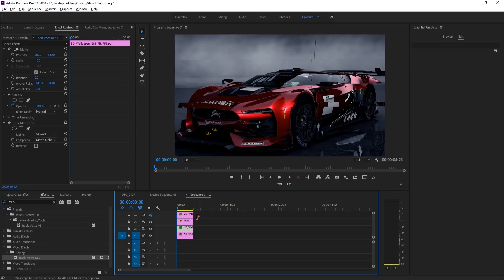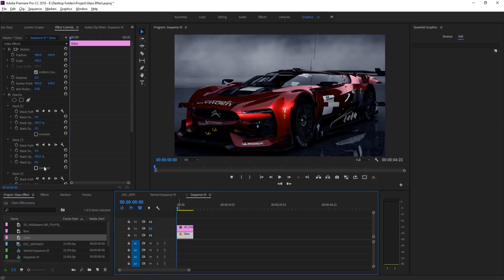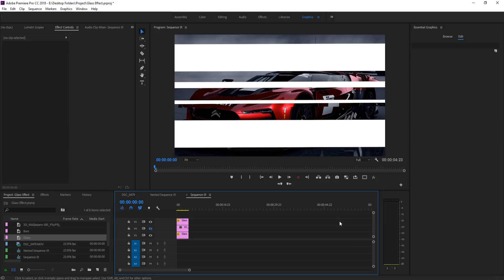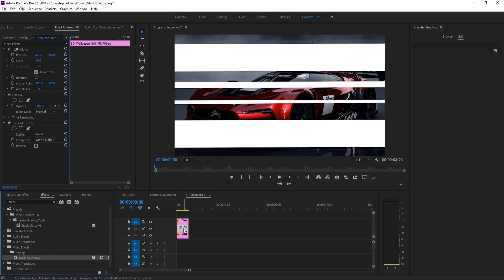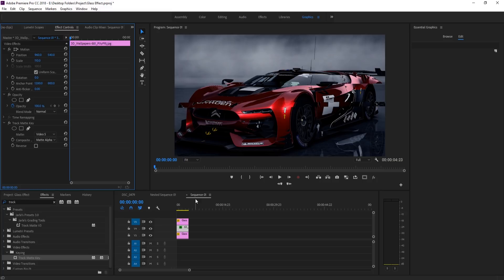We can do it one more time to make it look even cooler. Take the glass layer, hold Alt and drag up to copy it. Apply Track Matte Key to the next image layer, go to the Matte setting, and make it Video 5 this time. Apply a scale of 110 as well. Now it's going to look identical, and it's kind of going downward in a matte waterfall effect.